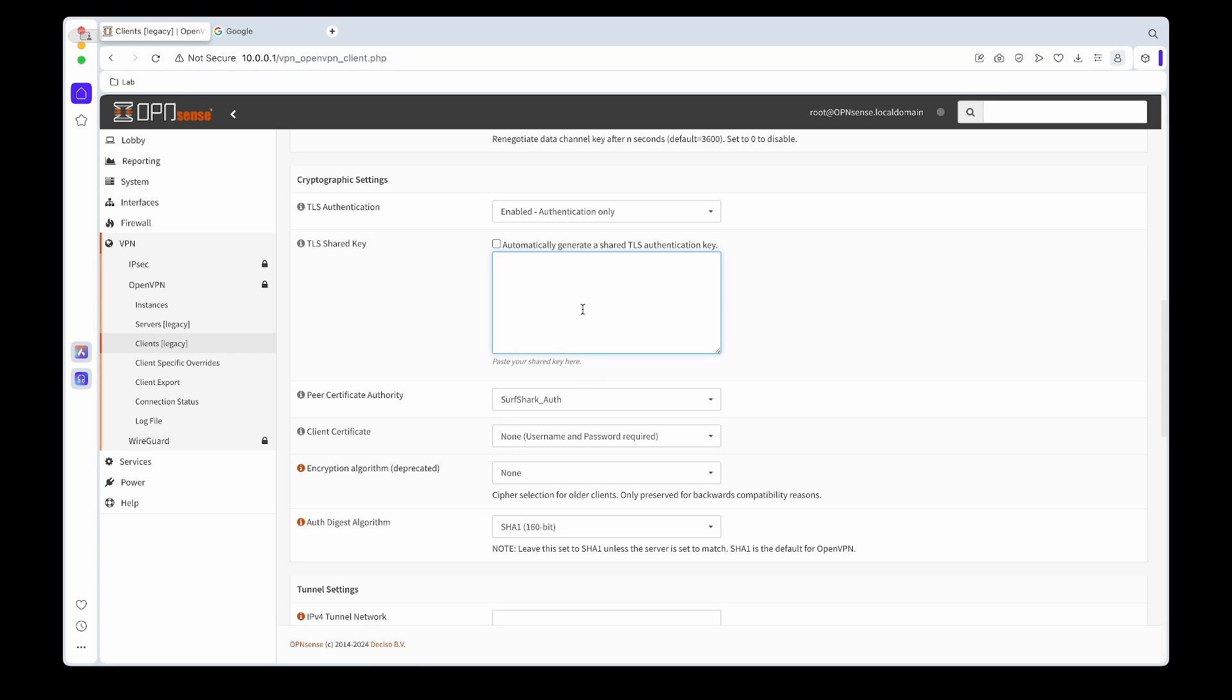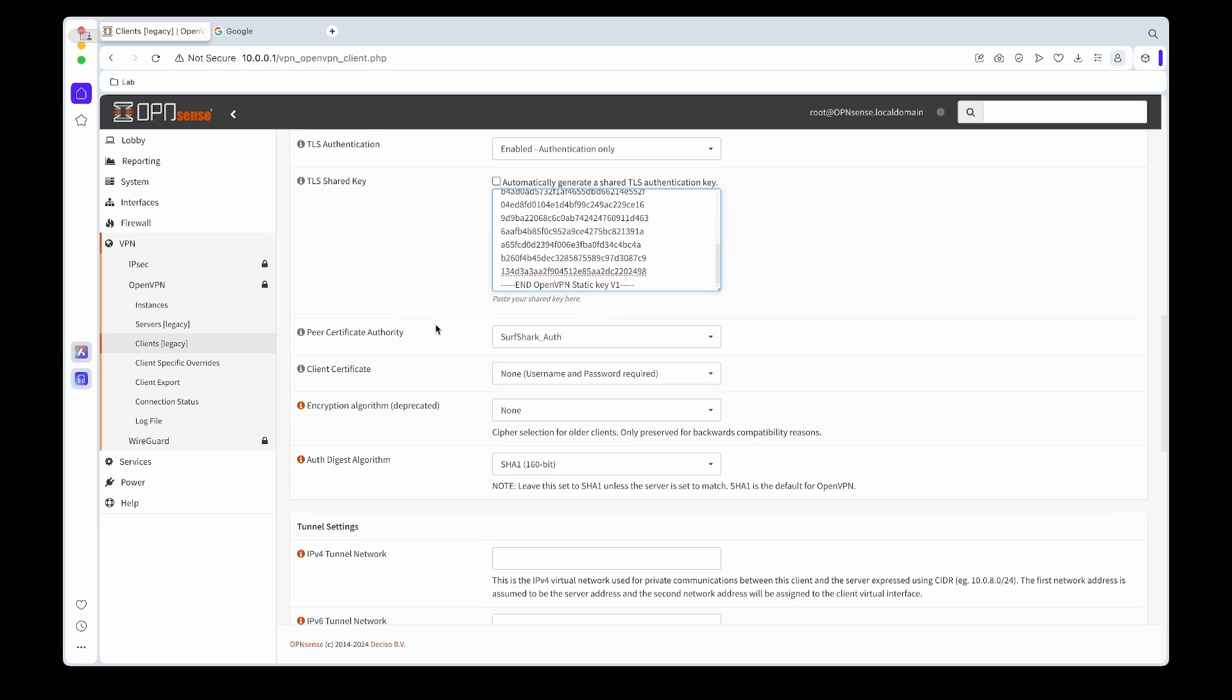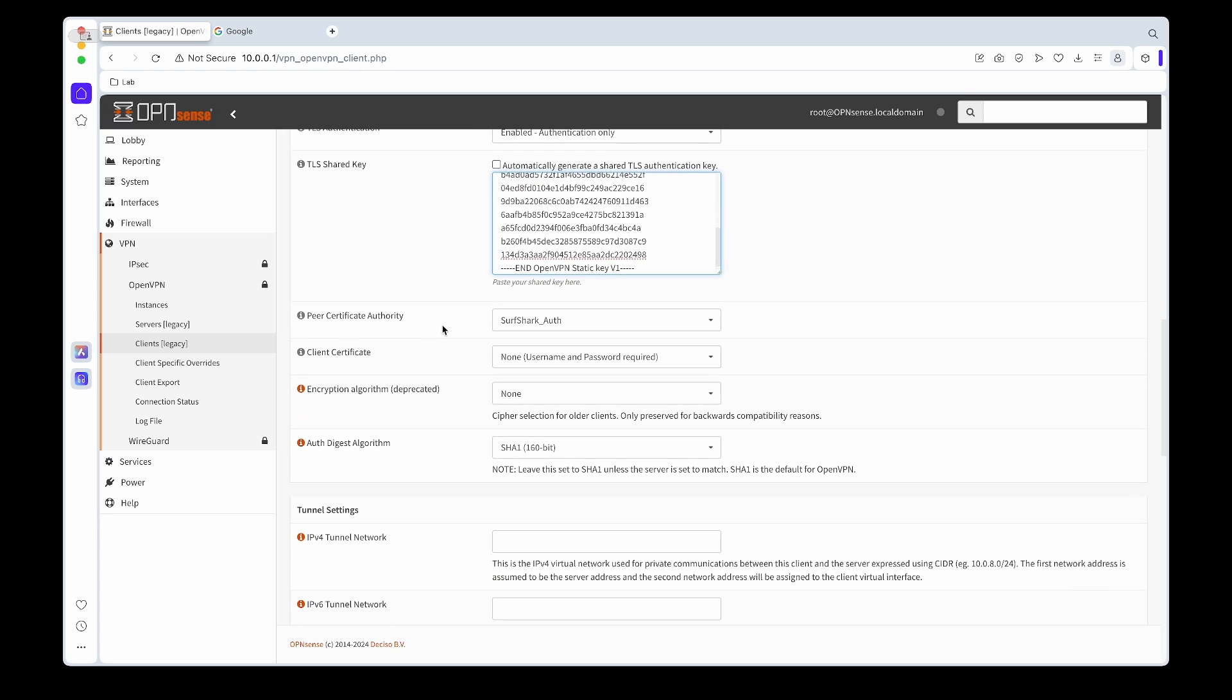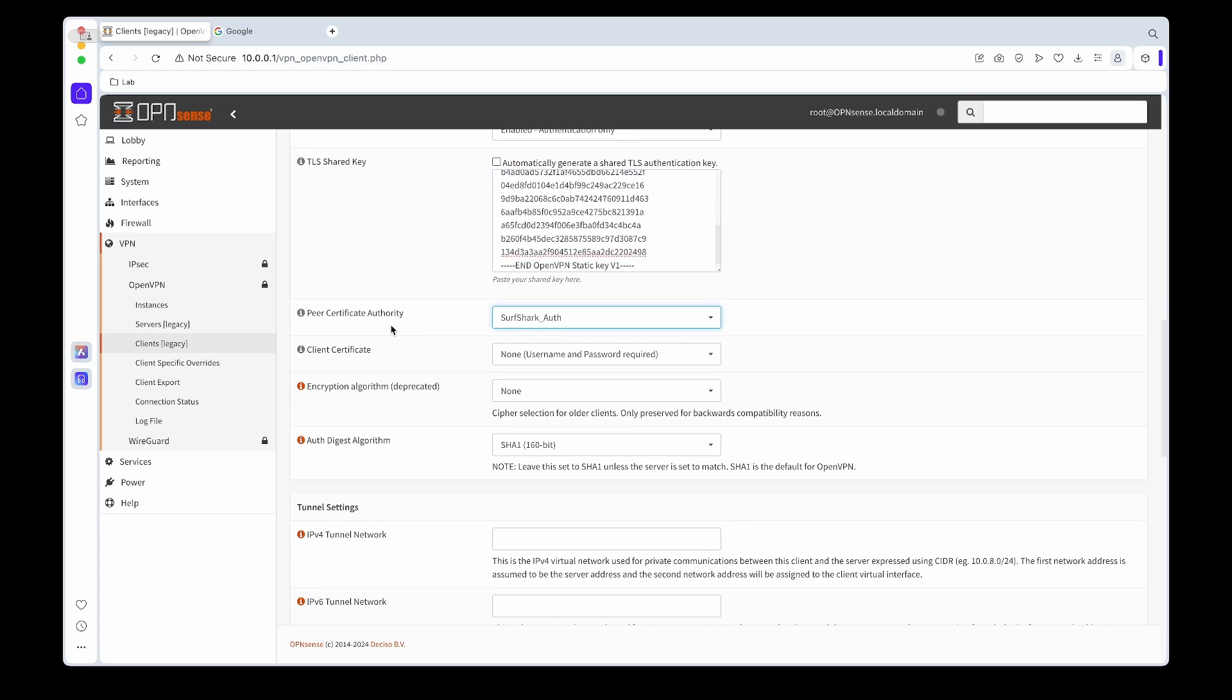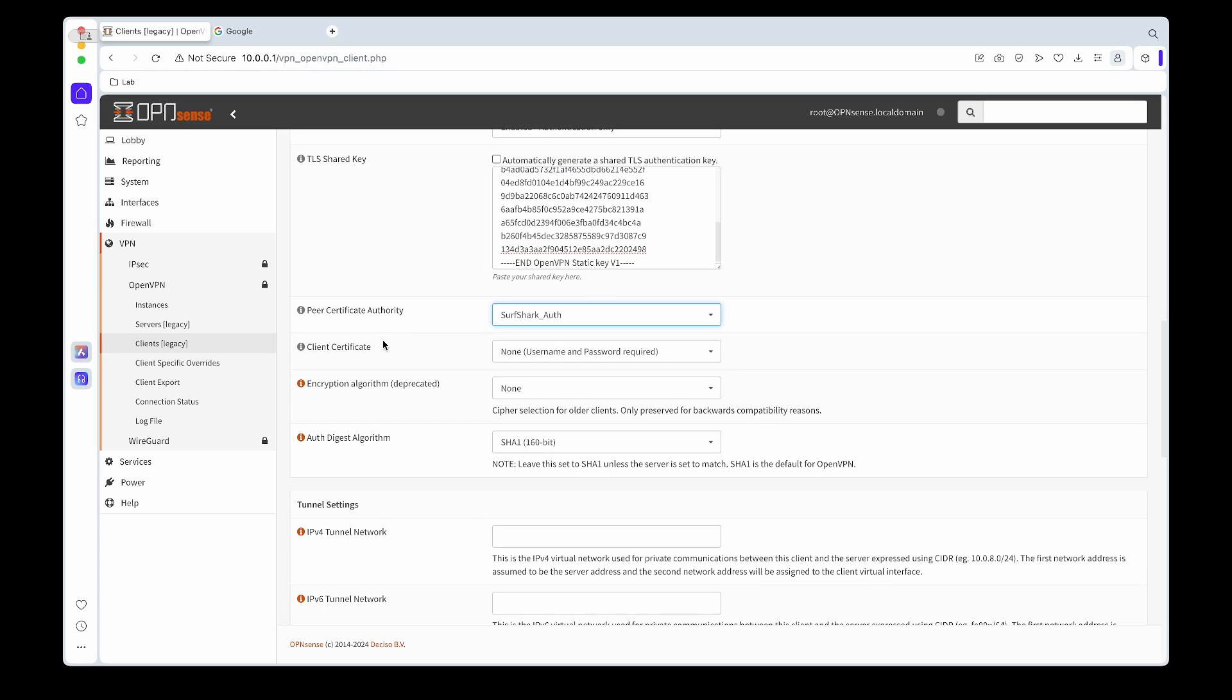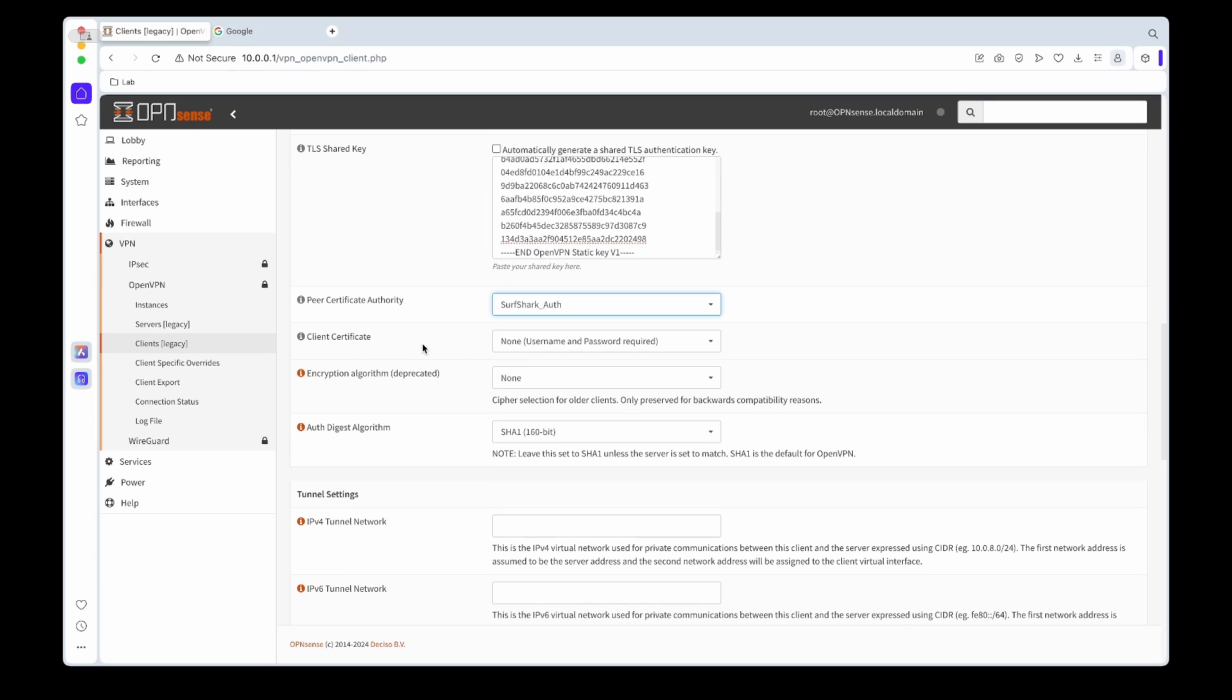Again it will be in the description below where you can get the key from. For the peer certificate authority we will choose the Surfshark Auth, the one we created just before this.